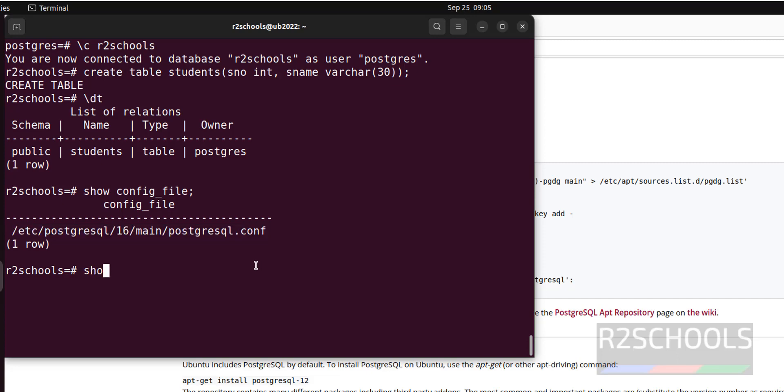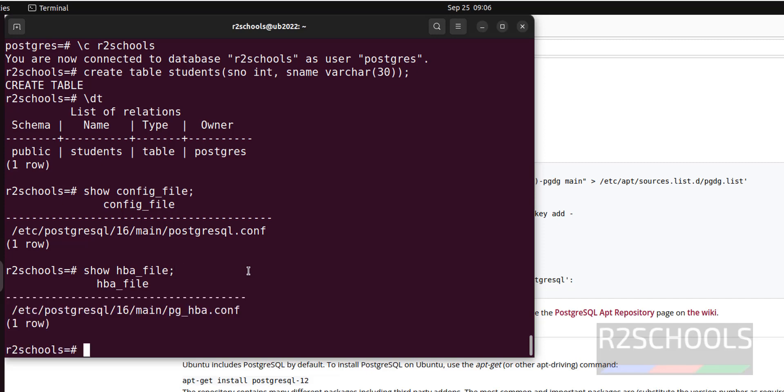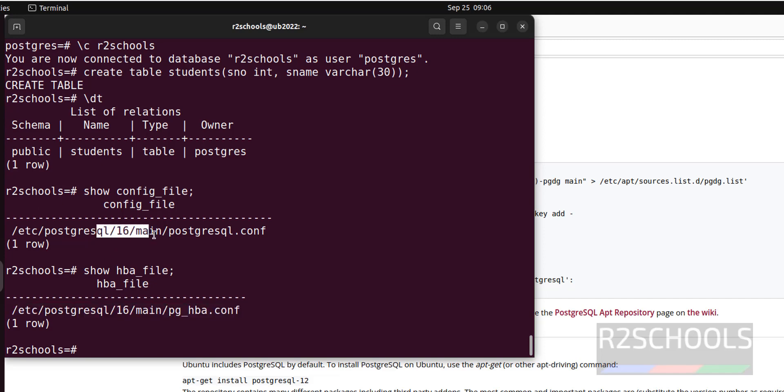Another configuration file is hba.conf. Show hba_file. Which contains host based authentication information like type of the host, database, users, or IP ranges to allow to connect to the PostgreSQL server, also authentication method like MD5 or password or anything. This is the file which is there in the same directory.